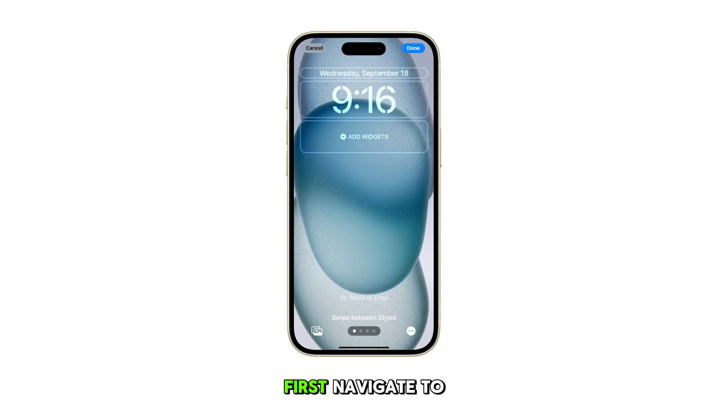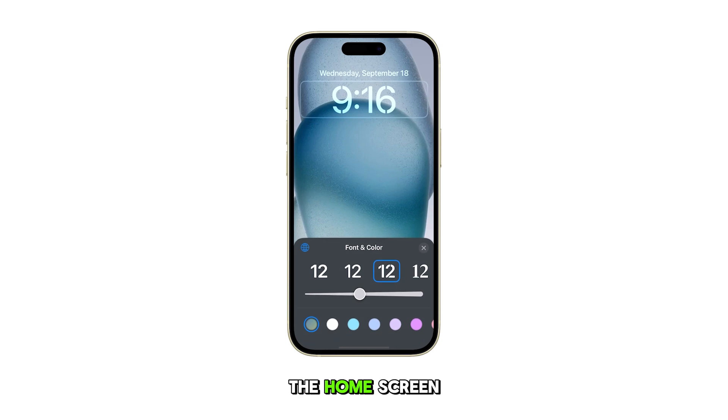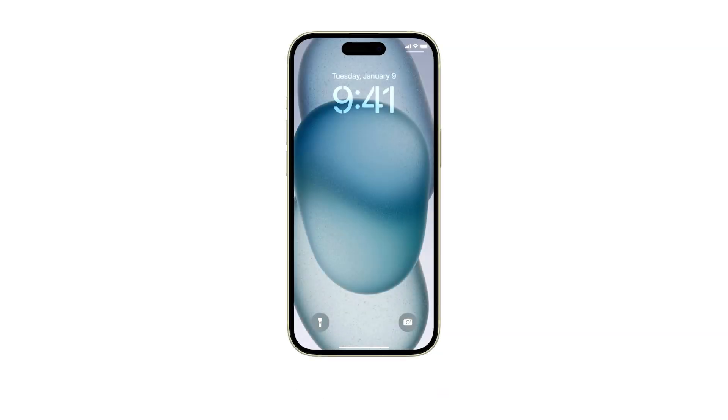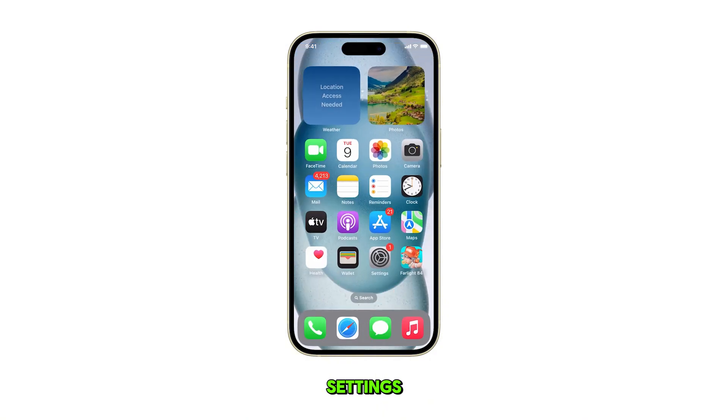First, navigate to the home screen by swiping up from the bottom of the display. From the home screen, tap on Settings.